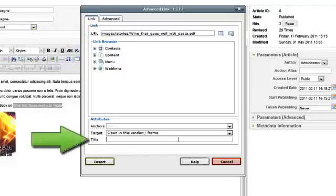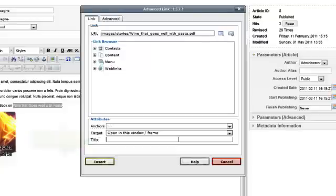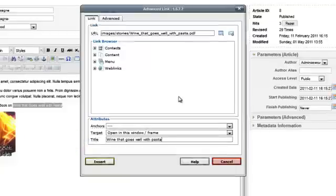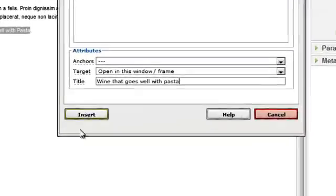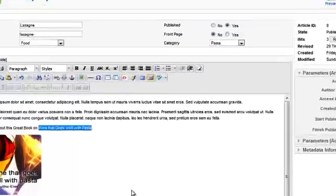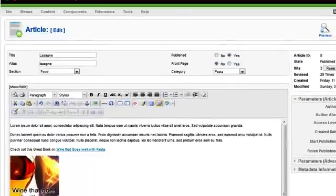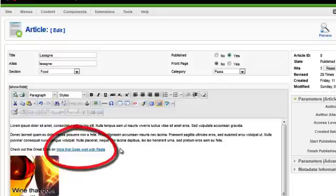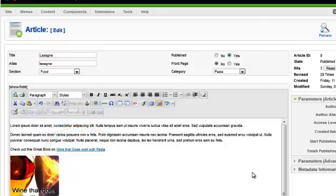Click on Insert. As you can see, the text is now a link. It is common practice to alert users that they'll be opening a document rather than going to another page, and you can do this by including the format and size of the file.